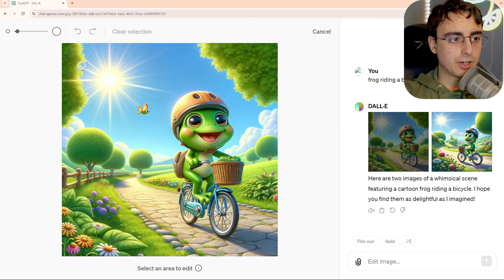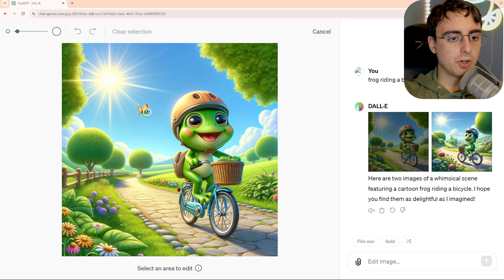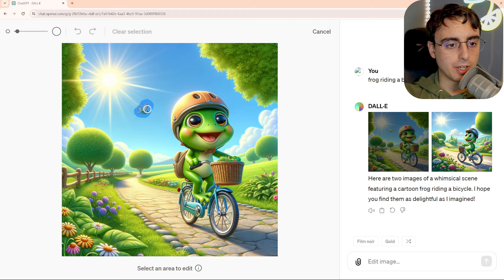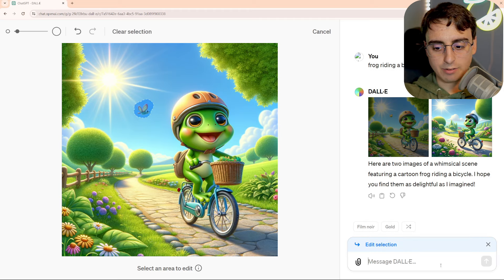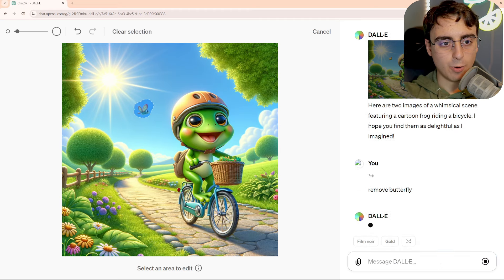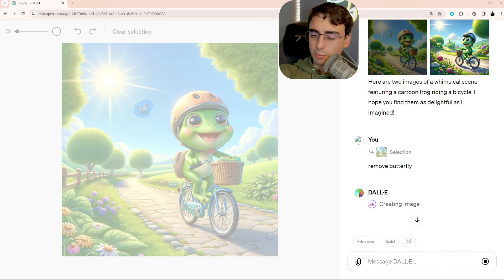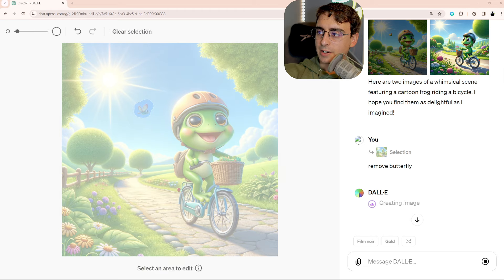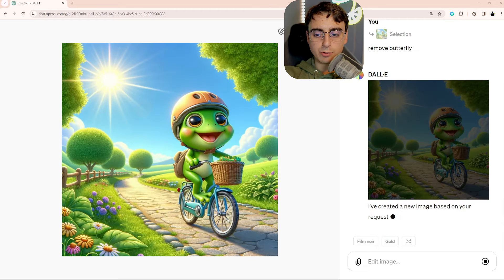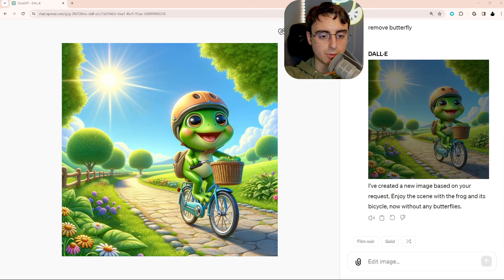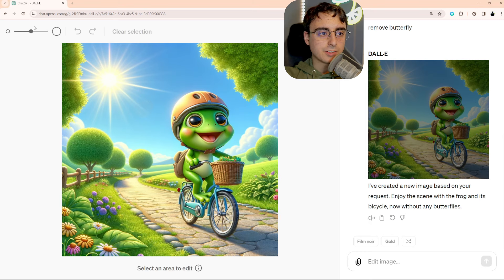So very simple controls. We can get real small. Can we erase things, too? Like, let's say I don't like this butterfly. Can I just say remove butterfly? Does that work? I'll move my head so you can see this just a little bit better. Oh, there it goes. Removed the butterfly. I've created a new image based on your request. Perfect.